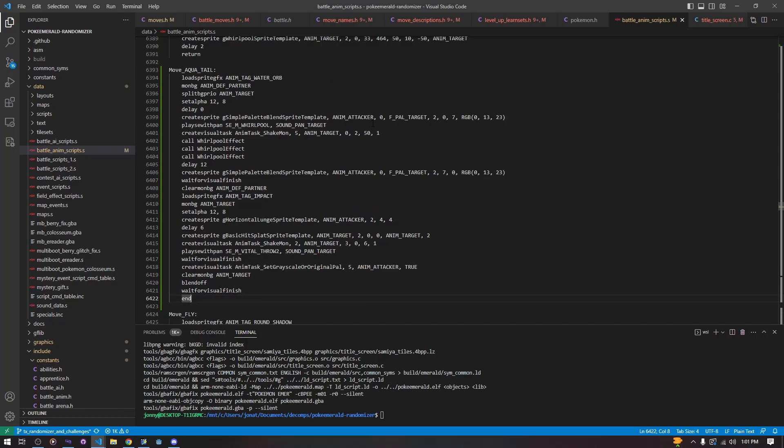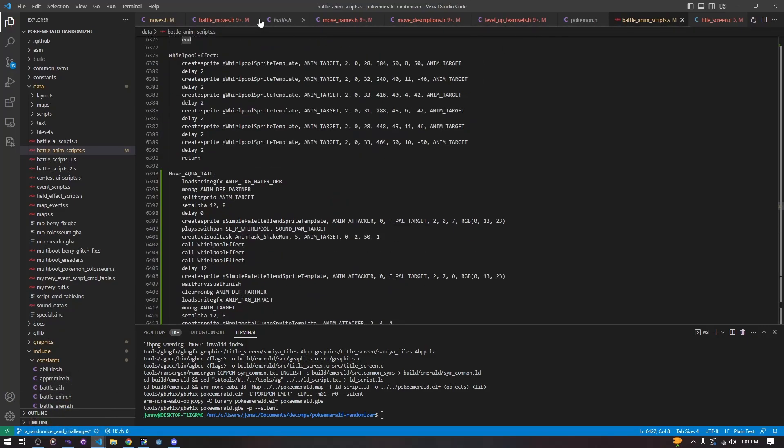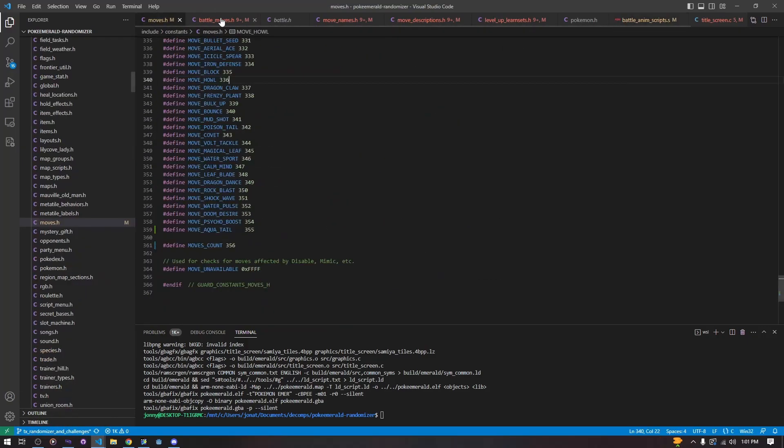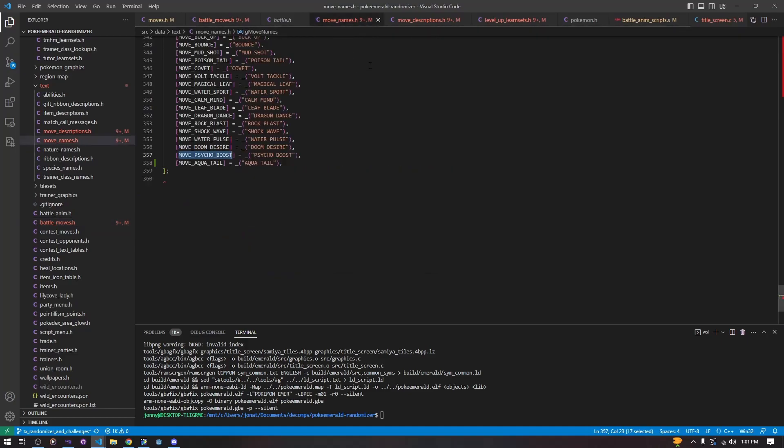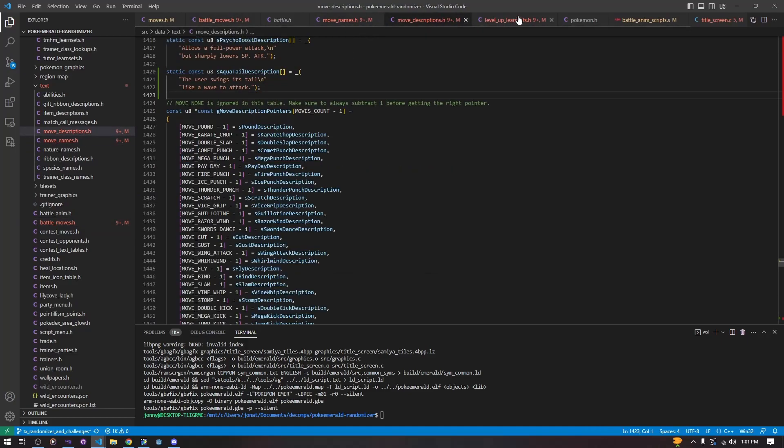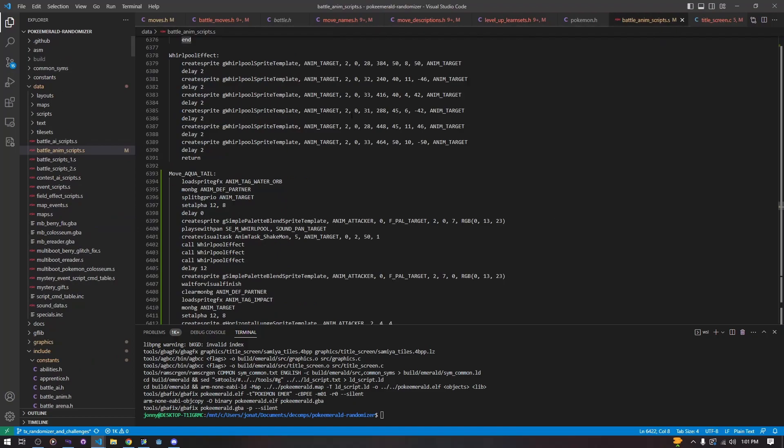So this is all done. We have added everything that we needed. We added a define, we added our move struct, we added a name, we added a description, we gave it to a Pokémon so that we can see it in game, and we added an animation. So we can compile, but I already have. And we are going to go into battle.